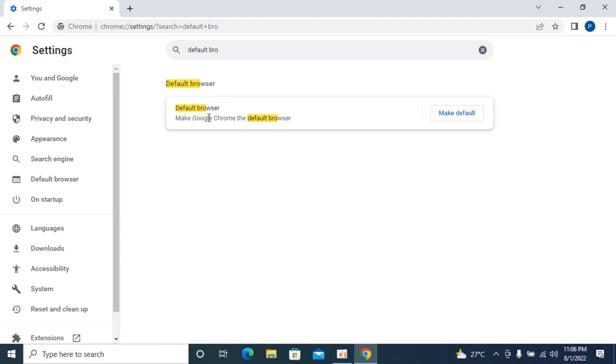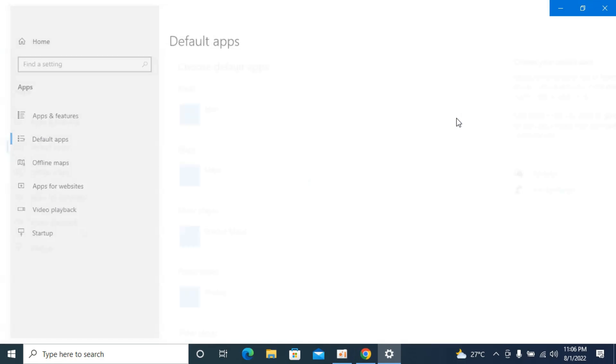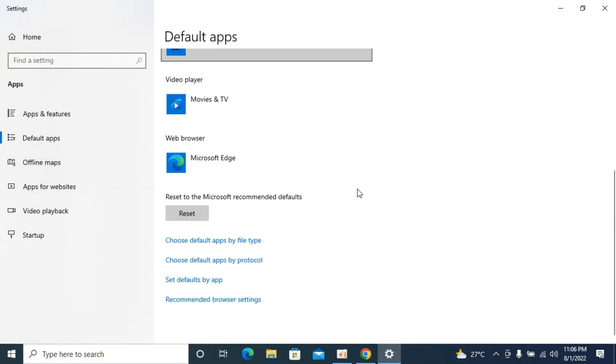Here you can see 'default browser, make Google Chrome the default browser.' Click on make default. This will open Windows settings where you can see default apps. Scroll down to see web browser.